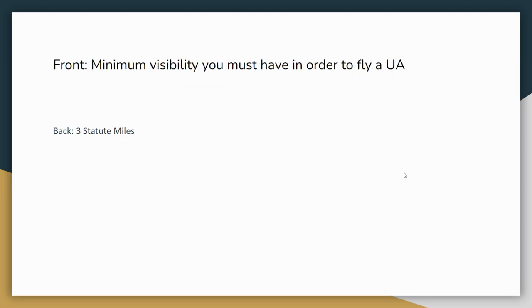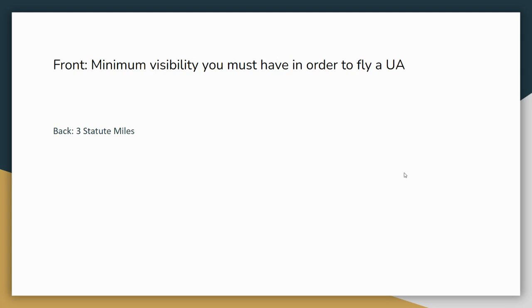Next flashcard. On the front, write minimum visibility you must have in order to fly a UA. On the back of the flashcard, I want you to write three statute miles. Again, notice here that usually distance is an imperial system. So miles, feet, things like that. Like I said, weight, usually also imperial at some pounds is usually what I say. Temperature, however, is when they switch to Celsius. And then for wind speed or speed is usually knots. Statute miles is like regular miles. Knots would be more equivalent, or nautical miles would be equivalent to knots if that helps at all. If that doesn't make sense to you, don't worry about it right now. We will talk about that in other videos if you haven't seen the other videos.